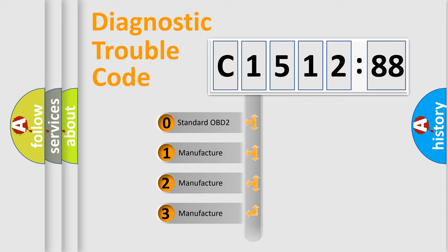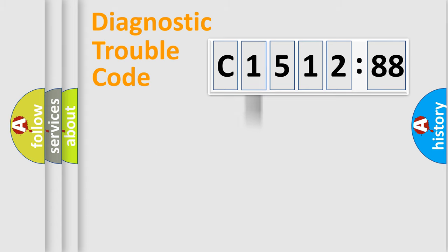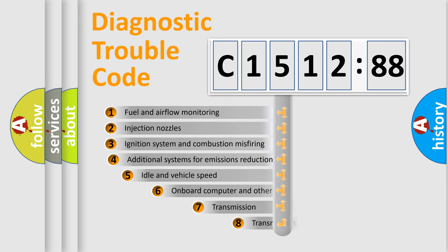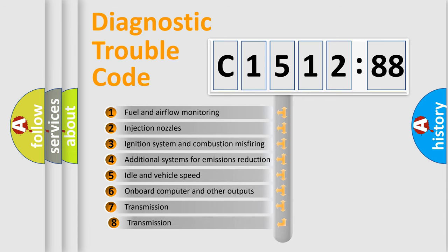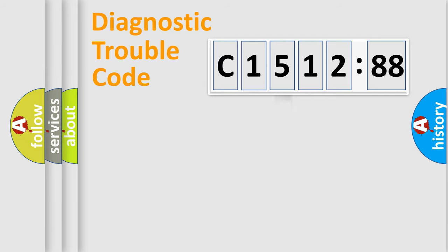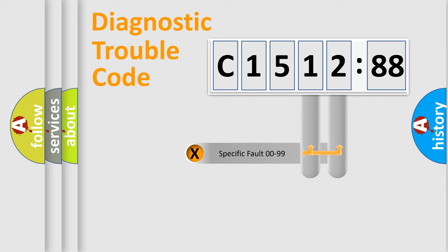If the second character is expressed as zero, it is a standardized error. In the case of numbers 1, 2, 3, it is a car-specific error. The third character specifies a subset of errors. The distribution shown is valid only for the standardized DTC code.